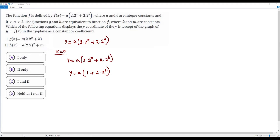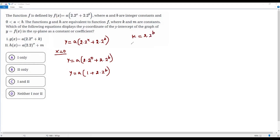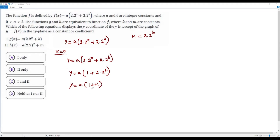Since g and h are both equivalent to function f, g(x) and h(x) are equivalent to f(x). Comparing g(x) and f(x), they are in the same format. Here we have a in both; inside the parenthesis the first term is 2.2^x in both. For the second term, g(x) has k where f(x) has 2.2^b, so k = 2.2^b. Substituting k for 2.2^b gives y = a times 1 + k, which simplifies to y = a + ak.